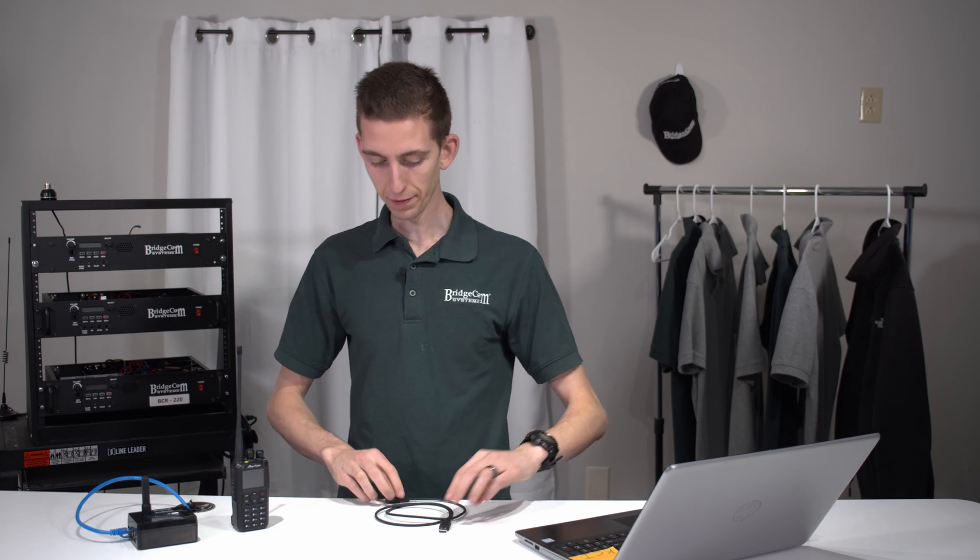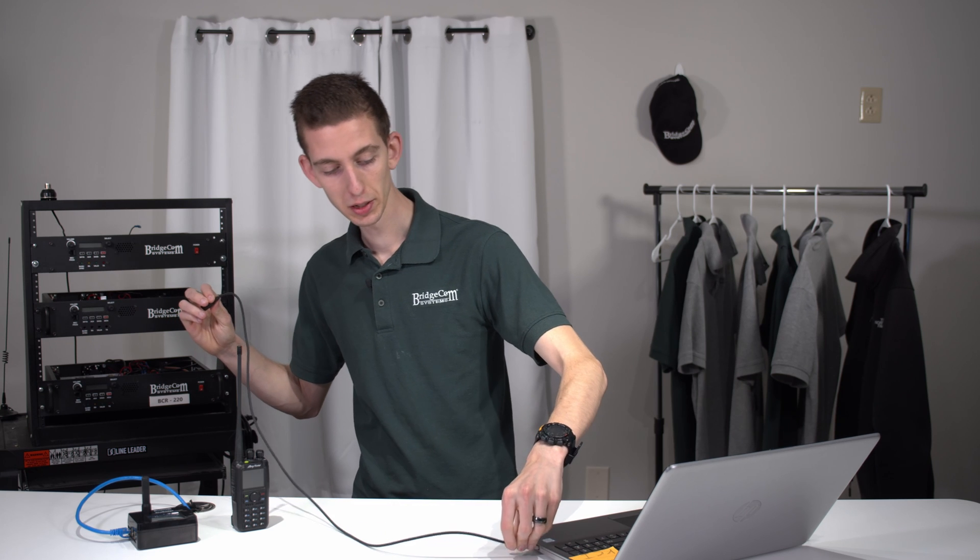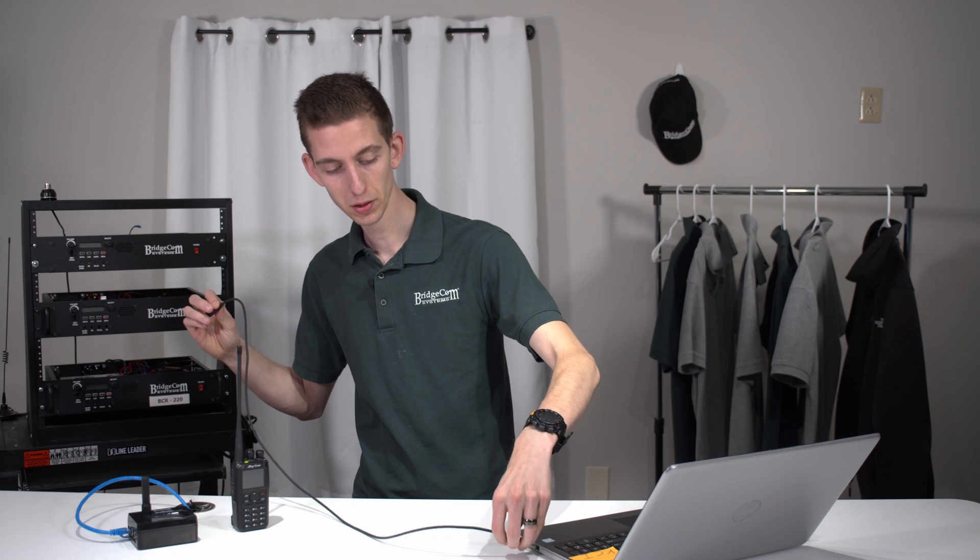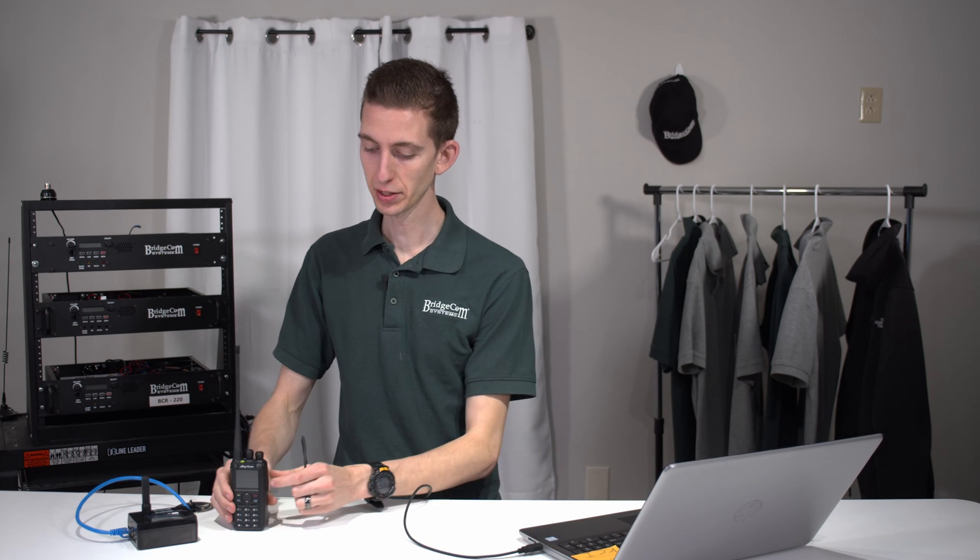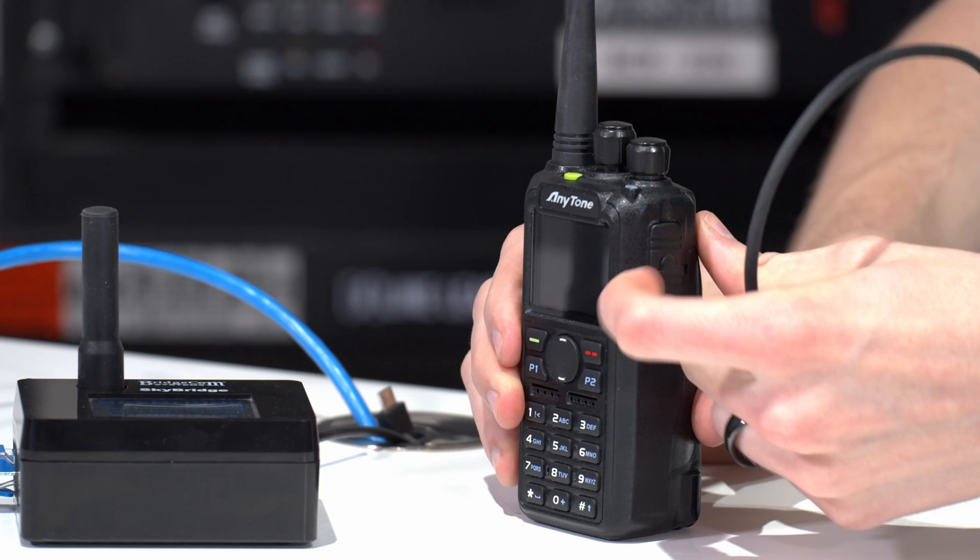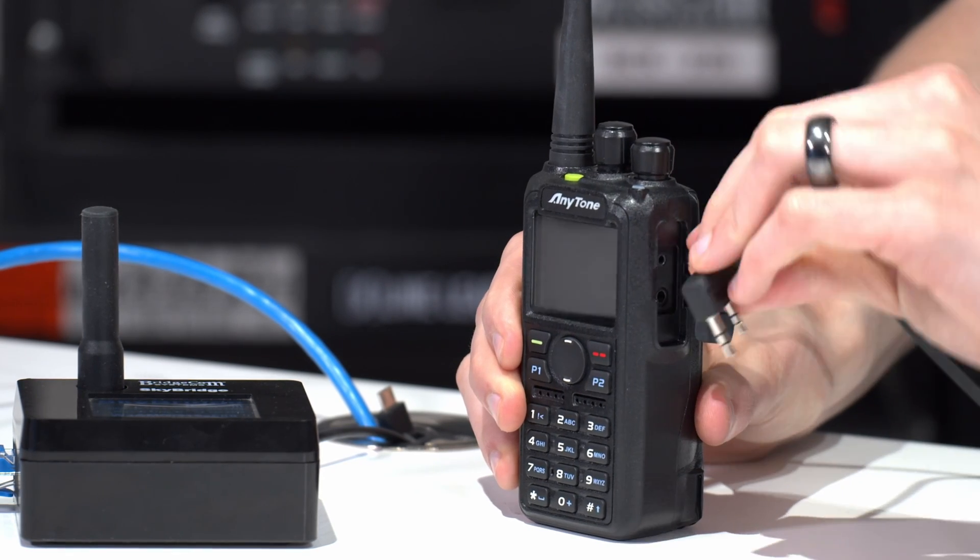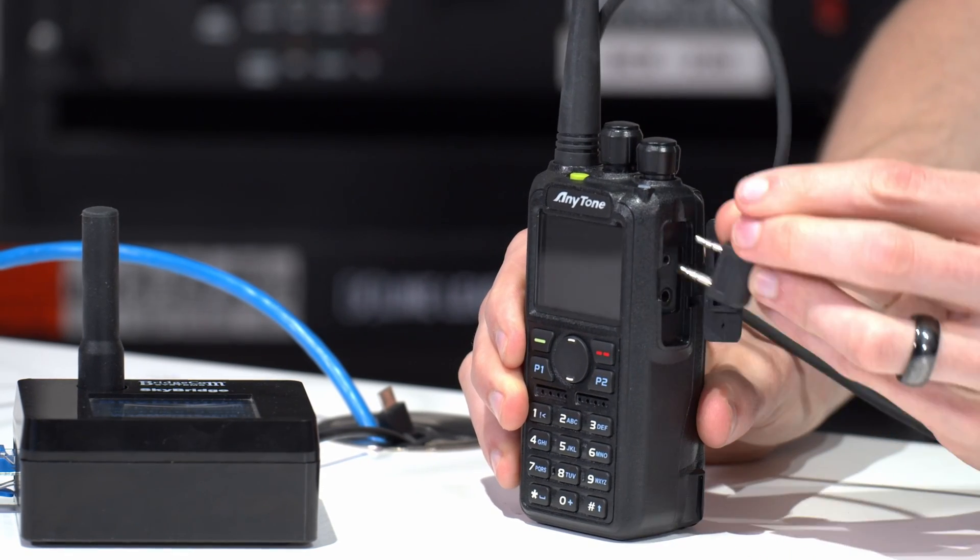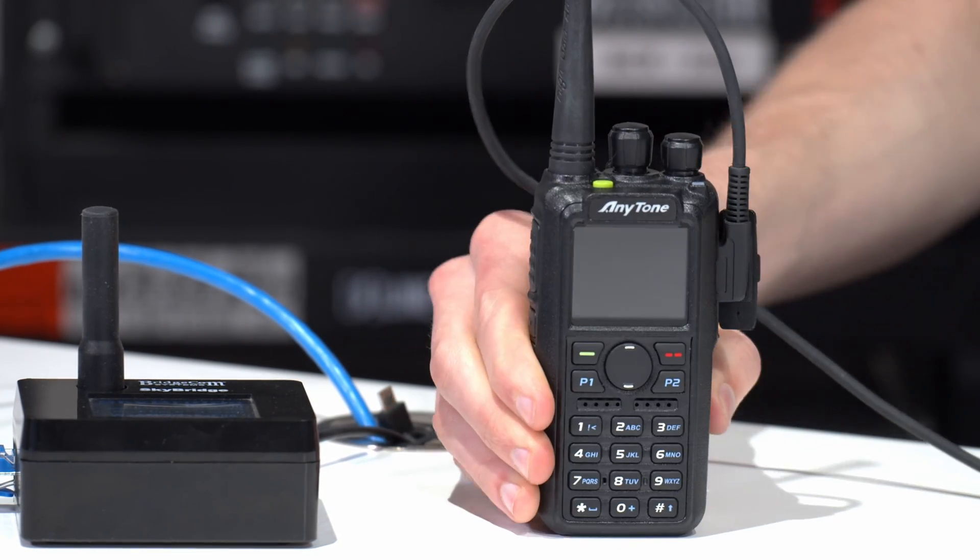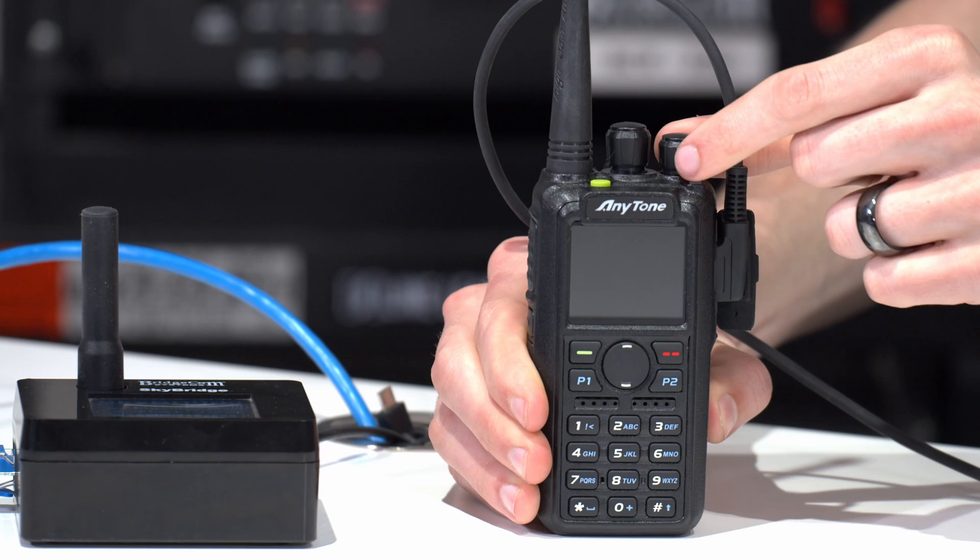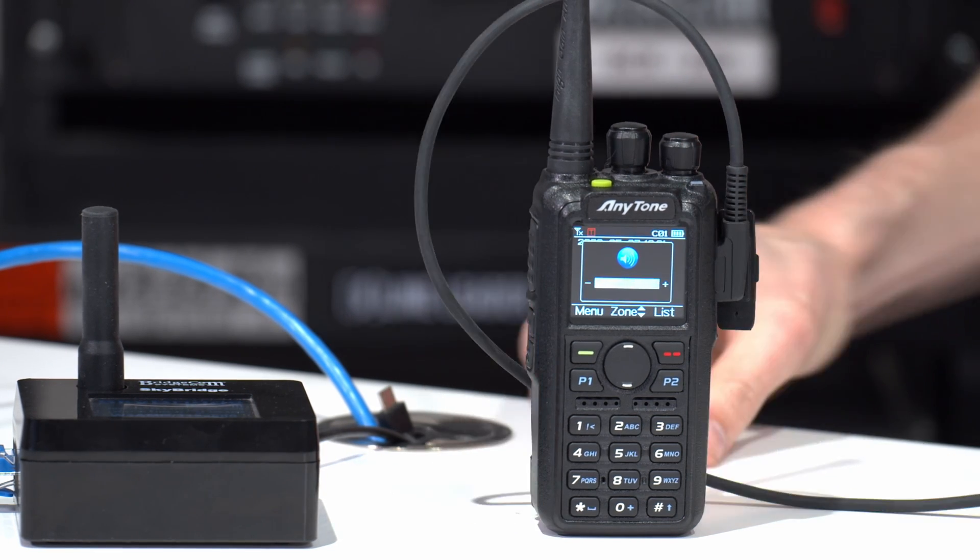Okay, so we've got our radio here. First thing you want to do is take your programming cable, plug it into your computer, and then go ahead and plug the other side into your radio. Just open up this flap here like that, and then plug in the programming cable. After that, make sure your radio is turned on.